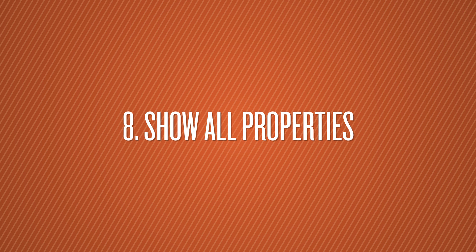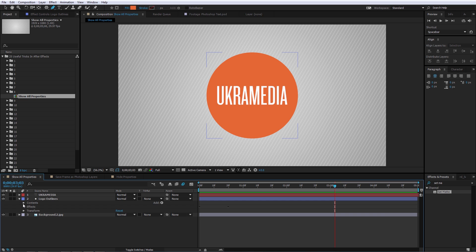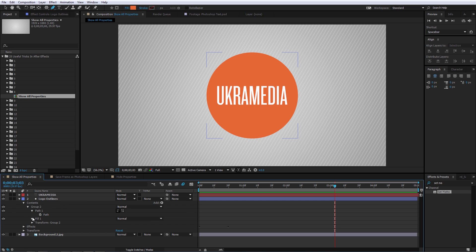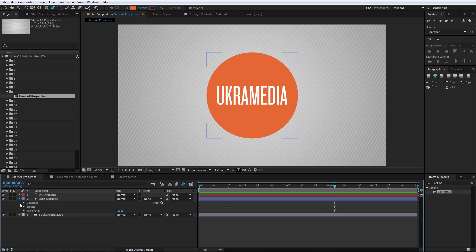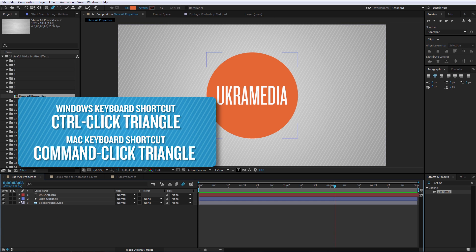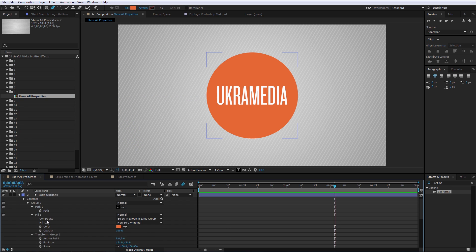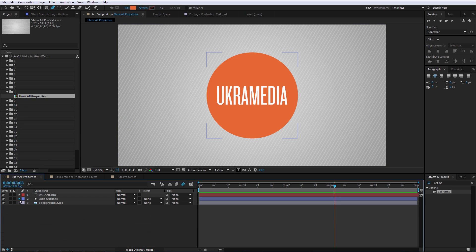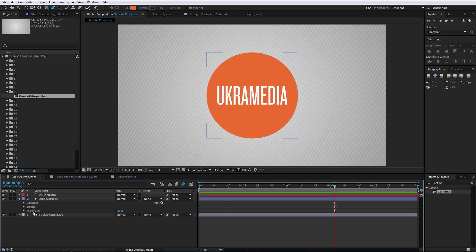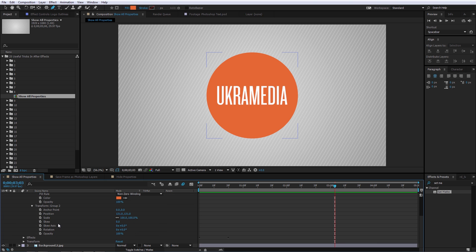Number 8 is Show All Properties. If you want to see all of the properties of a layer without expanding each one individually, just hold Control on your keyboard and click the expand arrow, and it will expand every single one of them. If you do it again it will collapse them back. The same thing applies for other groups — hold Control and click to show just the contents of that group.